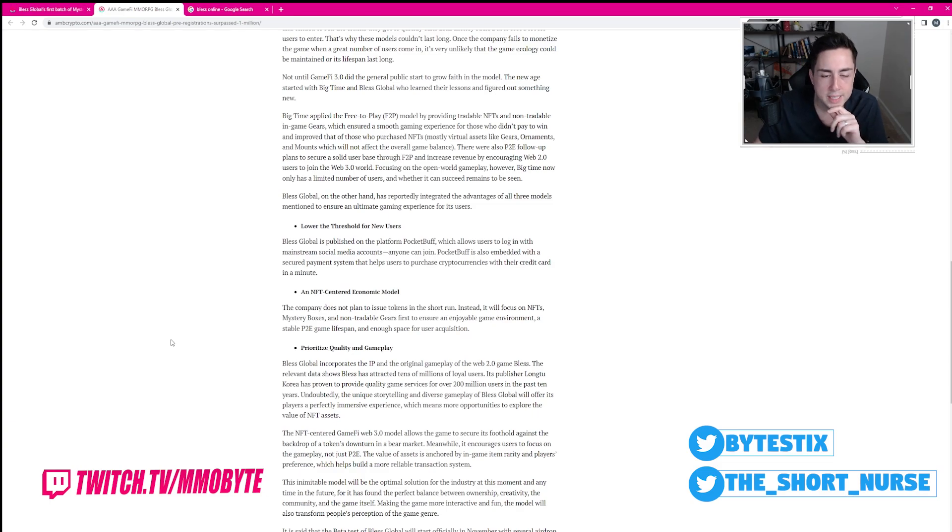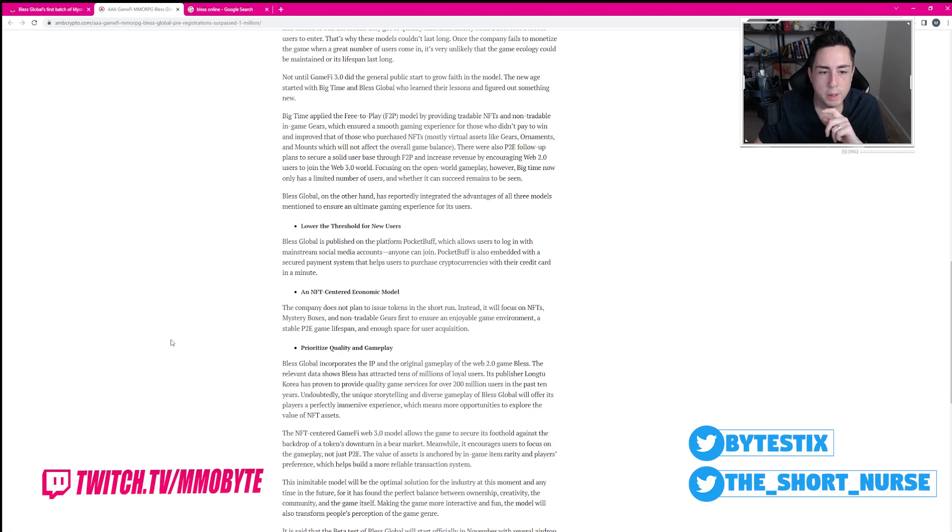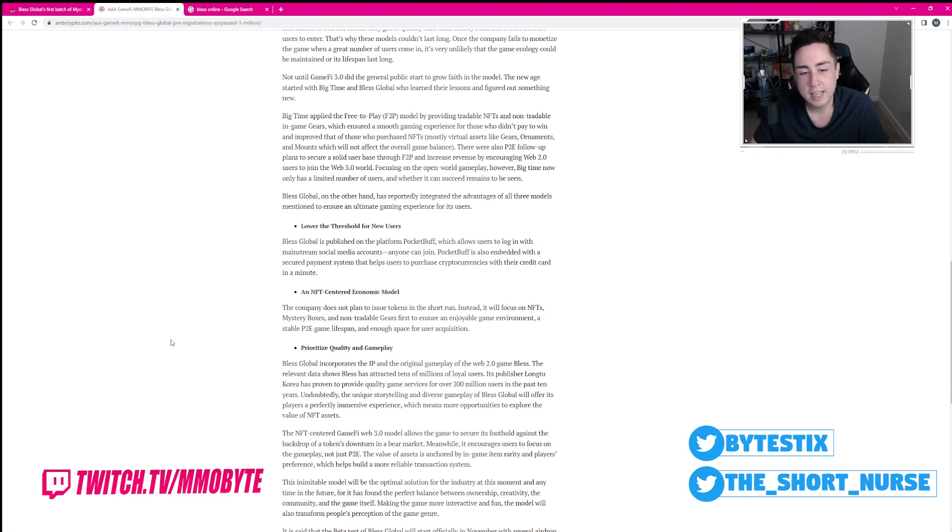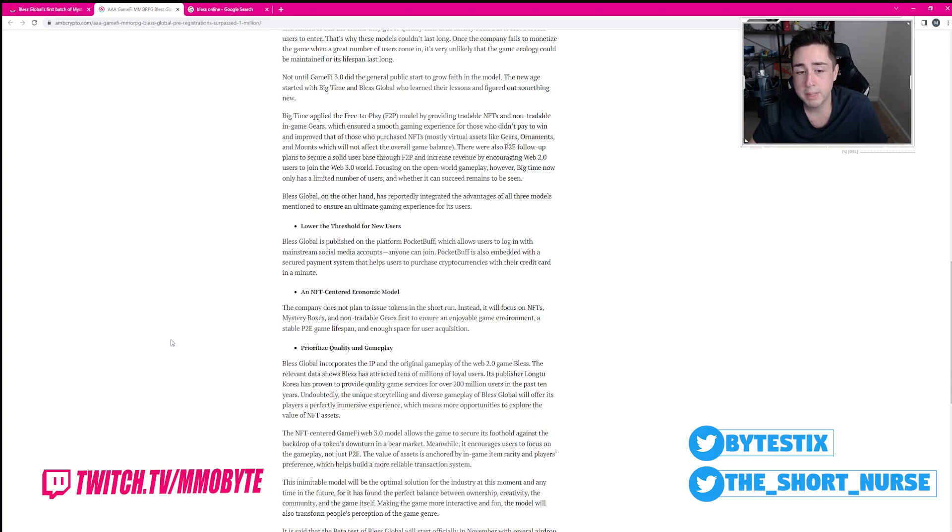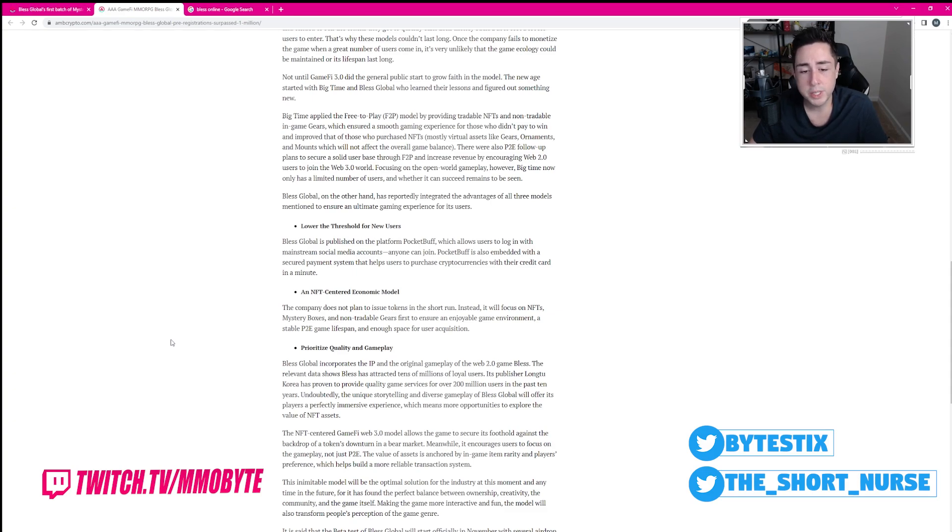Bless Global is published on the platform Pocket Buff, which allows users to log in with mainstream social media accounts. Anyone can join. Pocket Buff is also embedded with a secured payment system that helps users to purchase cryptocurrencies with their credit card in a minute.